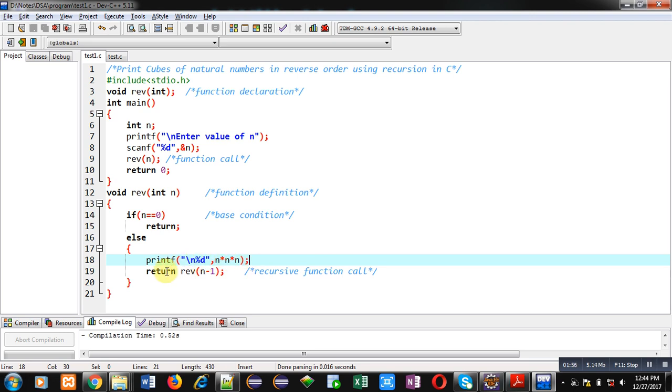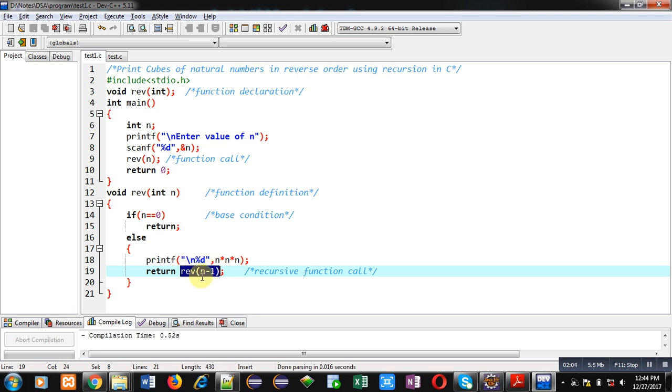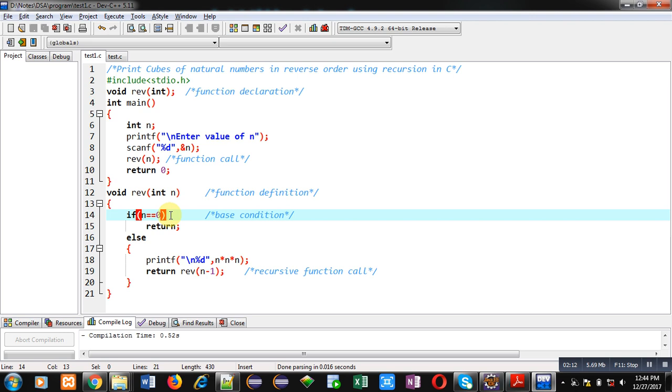After calculation, it will display the value on console. And then the return statement is calling the reverse function by passing n minus 1 as argument. So this way, this reverse function will be called every time. If base condition is true, then the recursive process will be terminated, otherwise the results will be displayed on console.